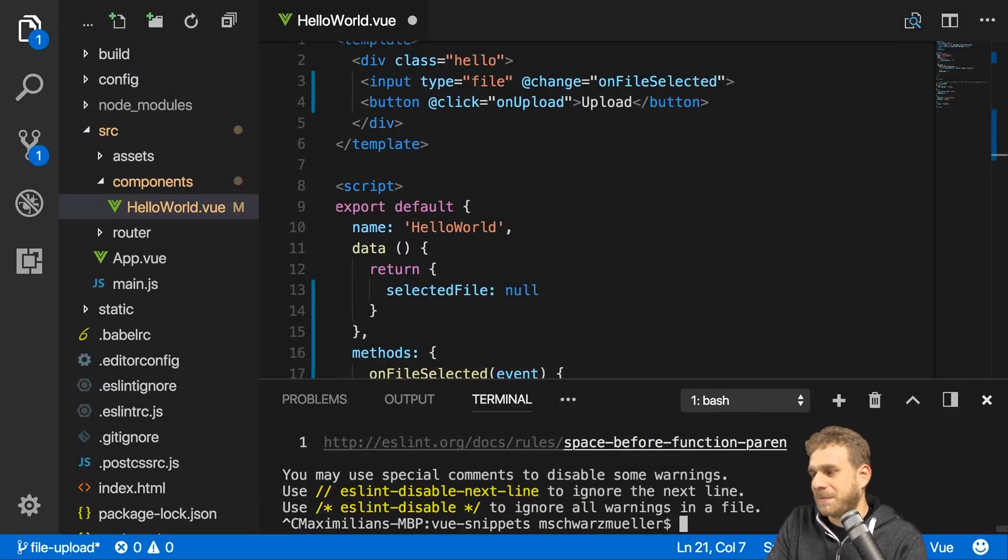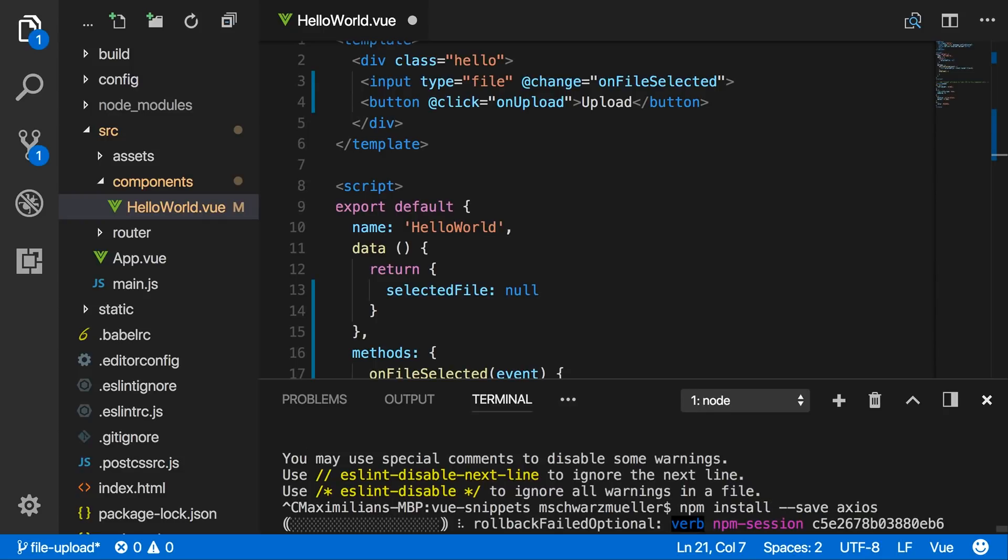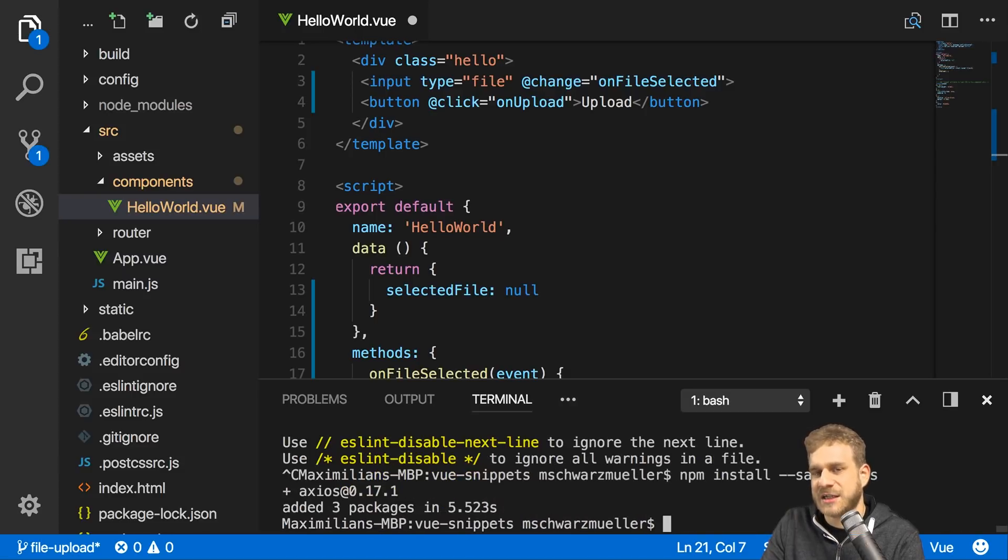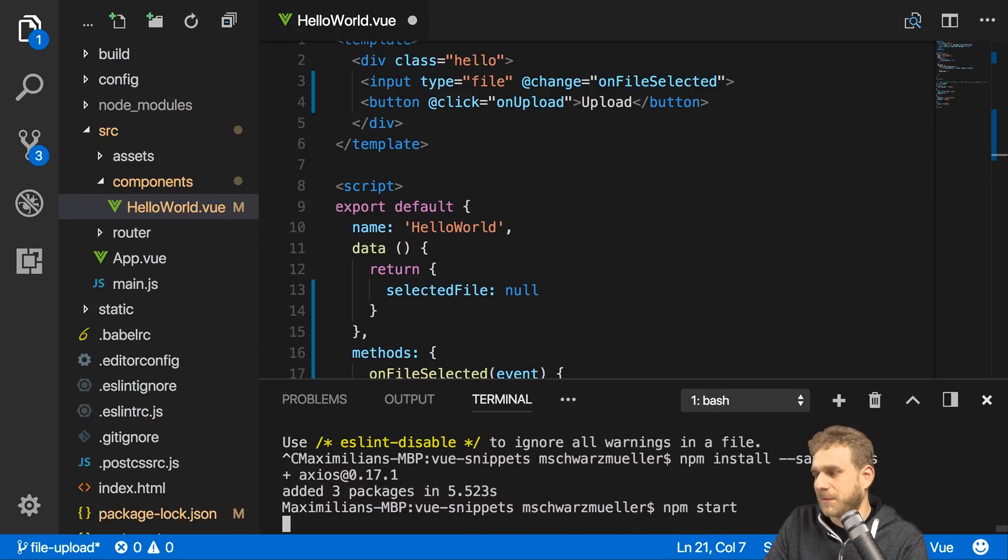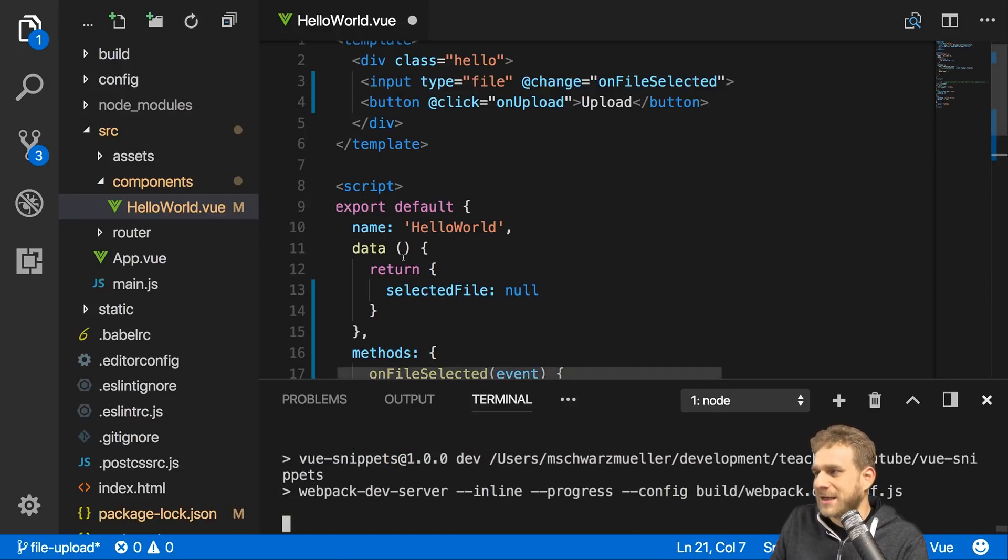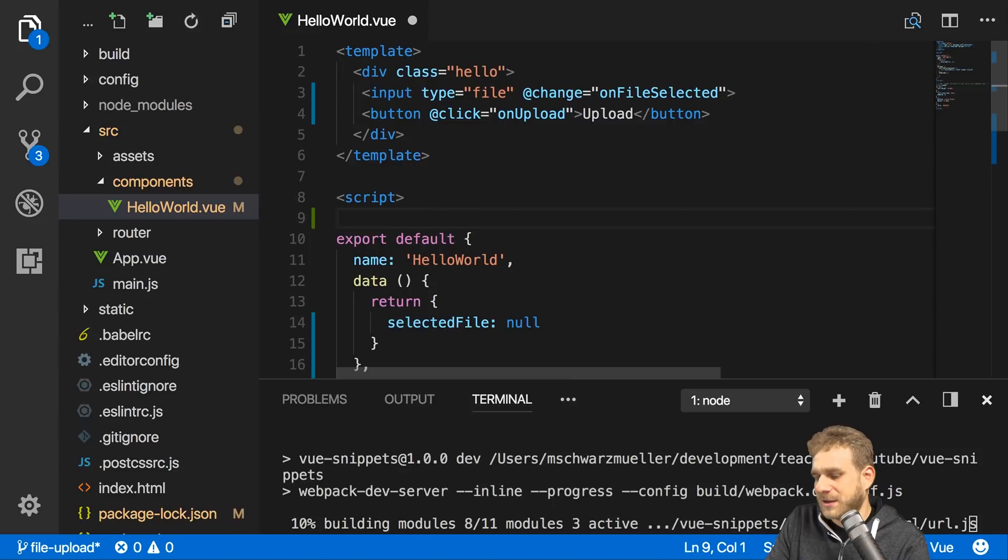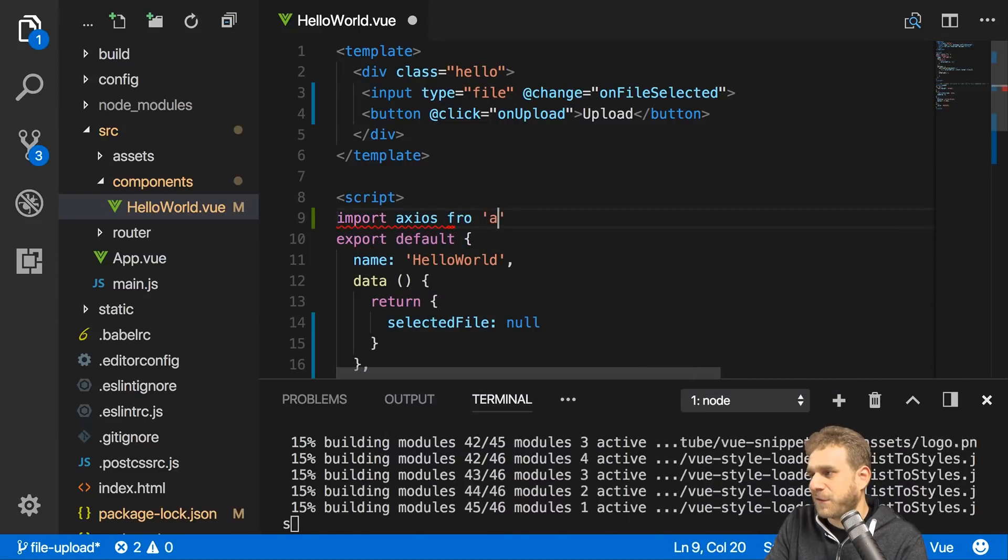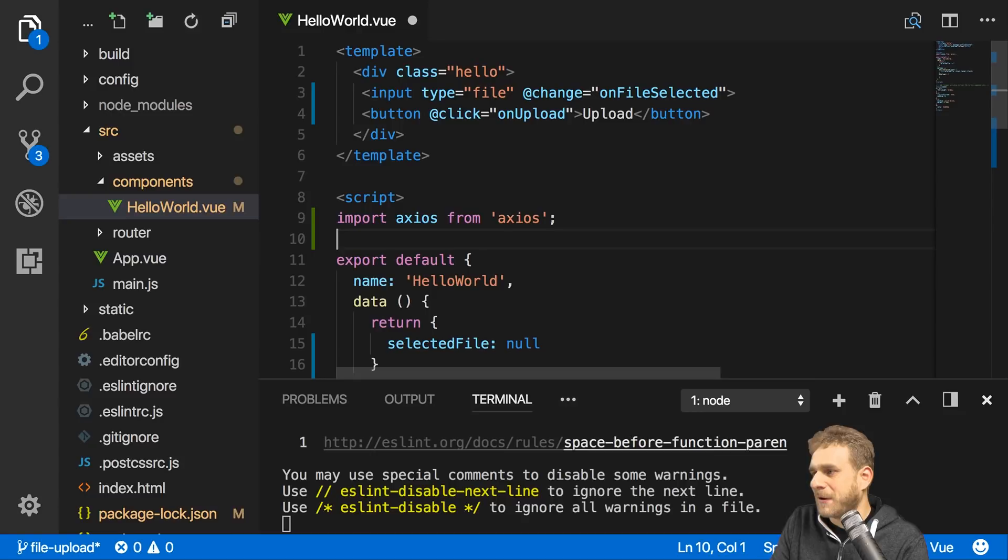I will install a special package for this. I will use npm for that: npm install --save Axios. Axios is a third-party package, not related to Vue, which simply makes it easy for us to send Ajax requests. That's the idea behind Axios. Thereafter I'll restart my development server. And now I can simply import Axios from Axios in this Vue component here.